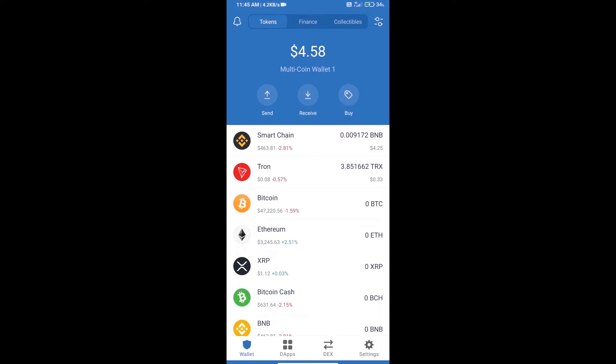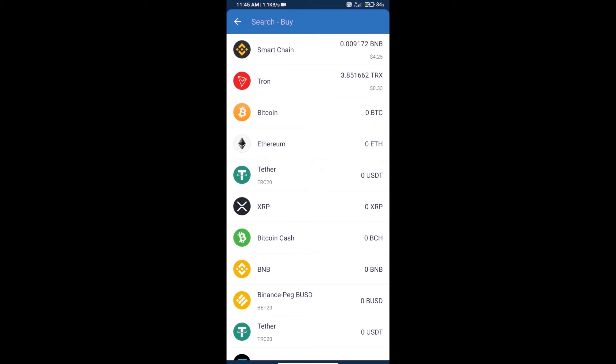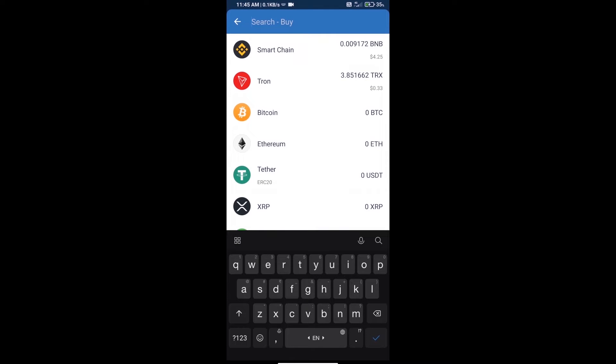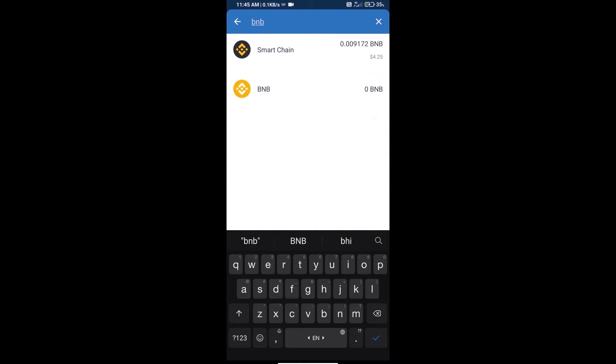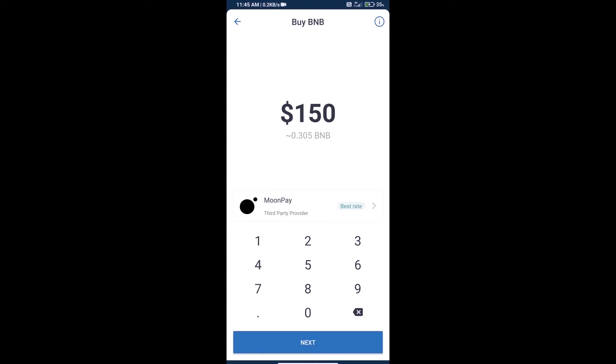Hello guys, today we will tell you how to buy meta dose token on Trust Wallet. Firstly, we will purchase BNB Smart Chain and click on the buy button. Here we will search BNB and click on Smart Chain.